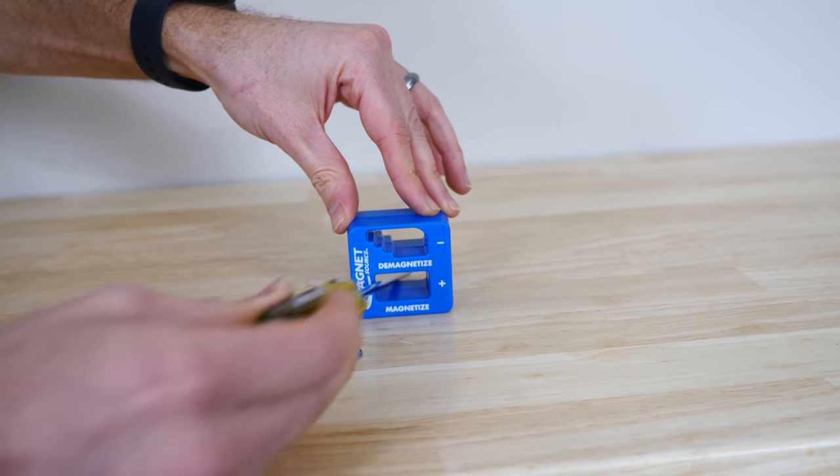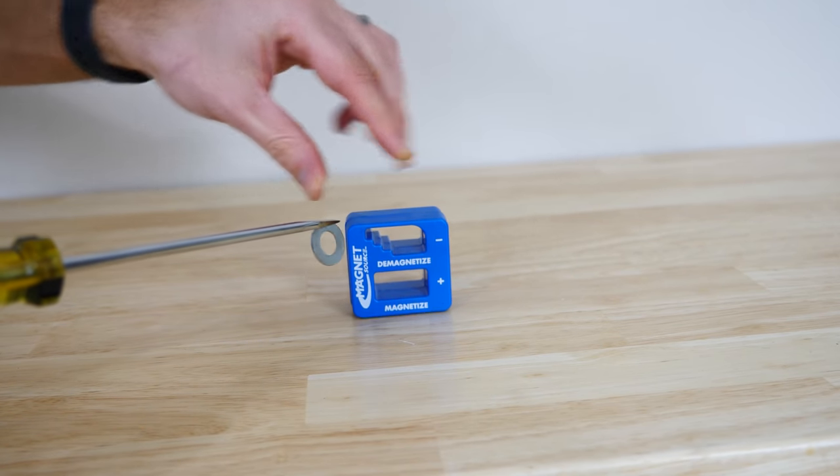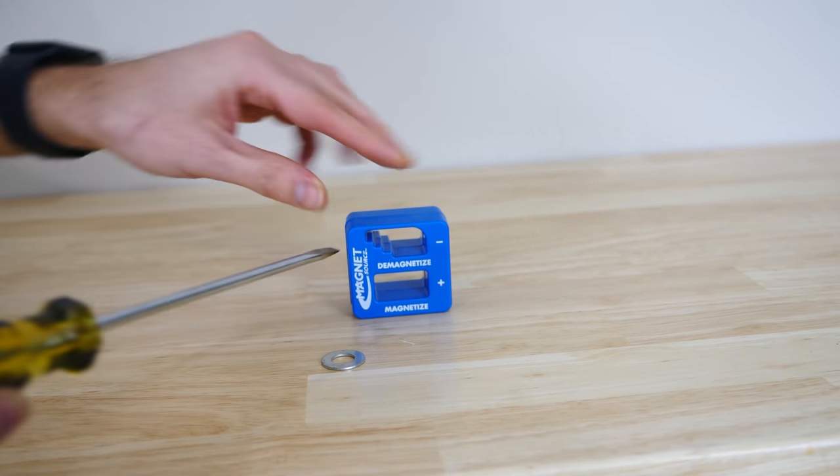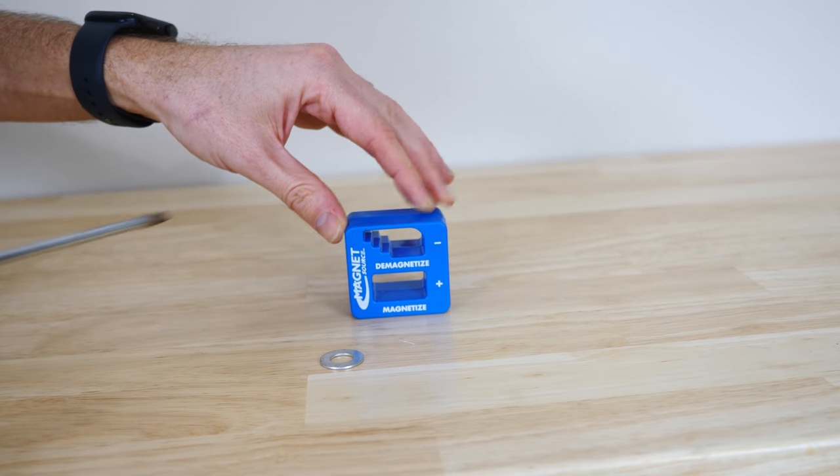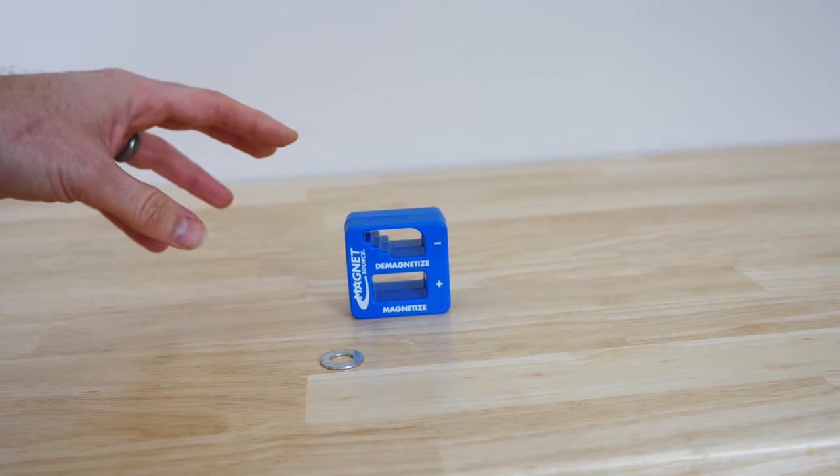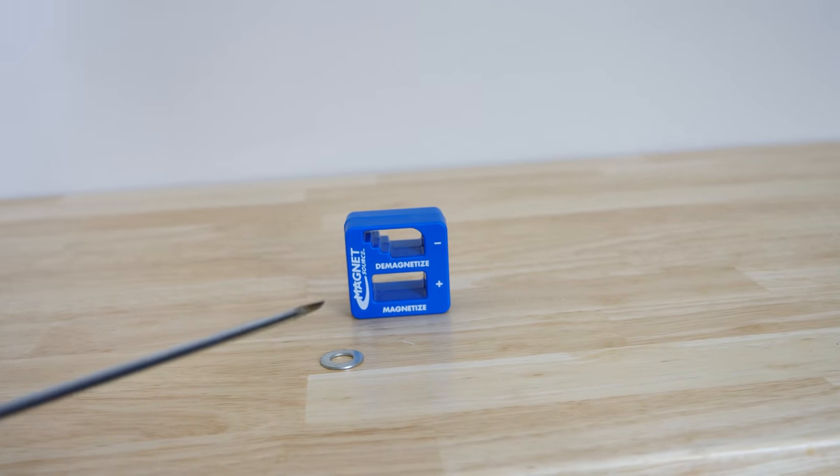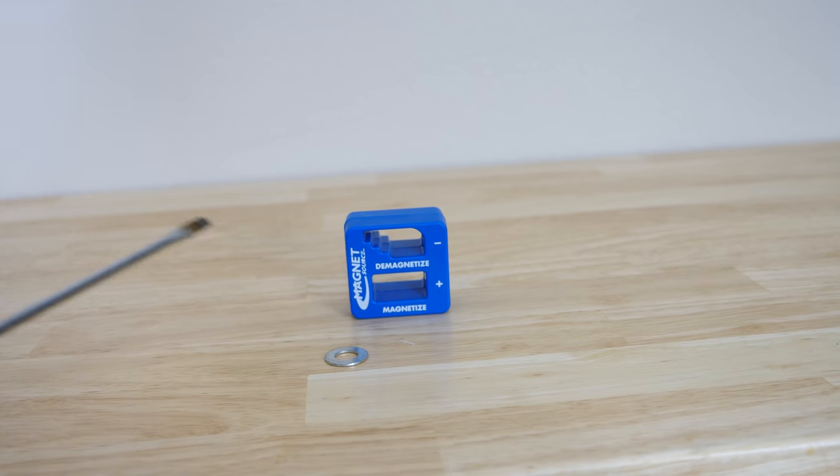So stick it below, it's a magnet. Stick it above, not a magnet. It's amazing that so instantly it can turn something into a magnet or not a magnet.